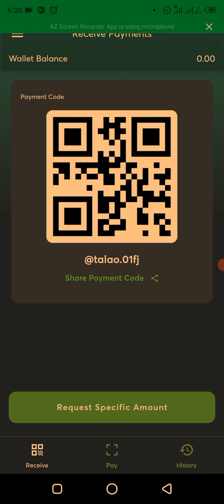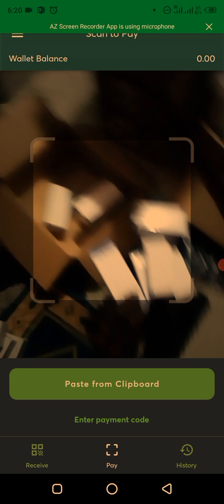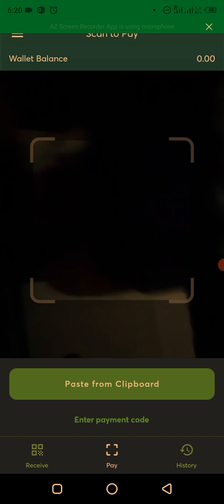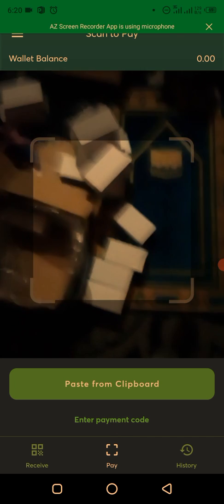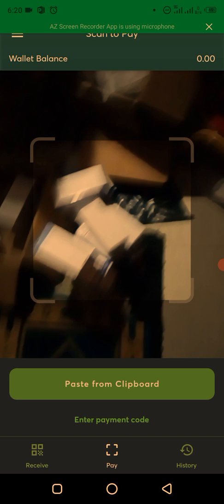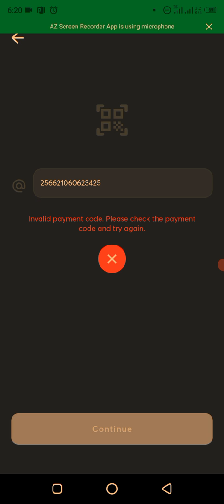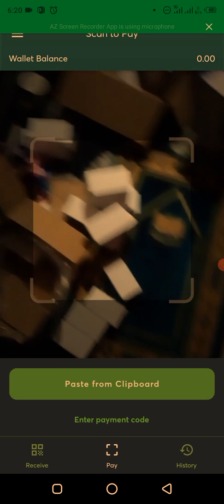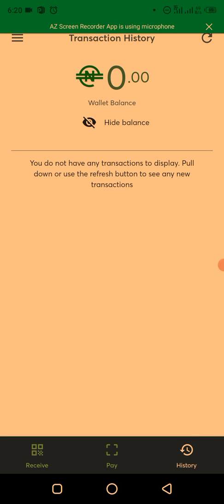To make a payment, go to 'Pay' and scan the QR code of the person you want to pay, or paste a payment code from your clipboard. If the code is invalid, check it and try again. To view your transaction history, tap the history section — it will load your past transactions. Currently I don't have any transactions yet.